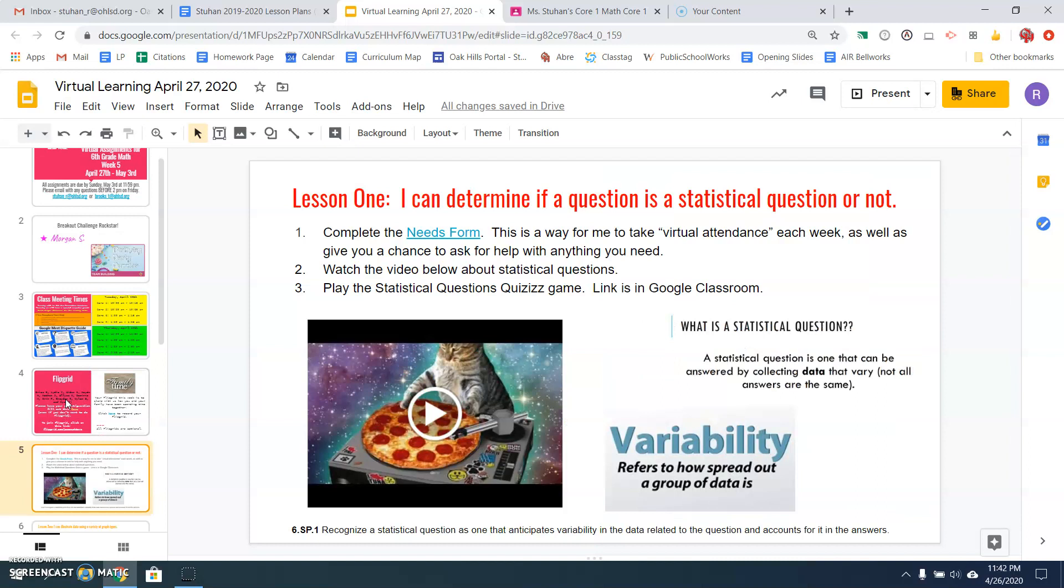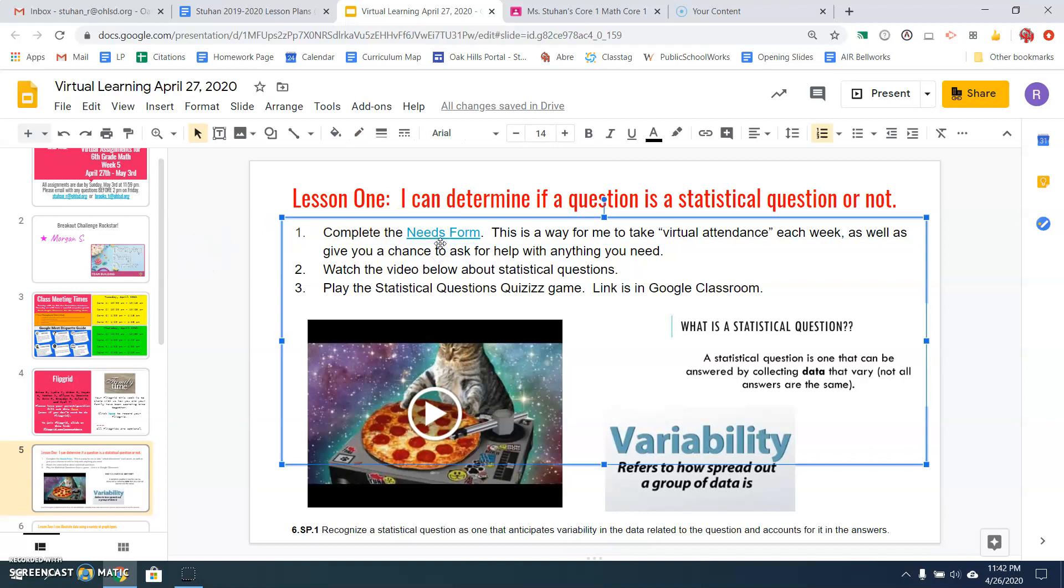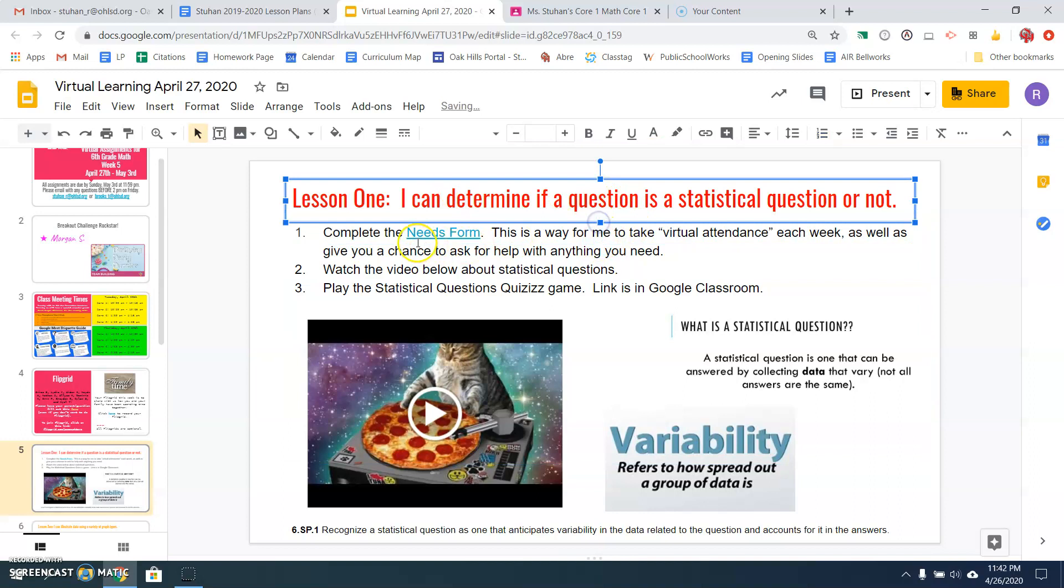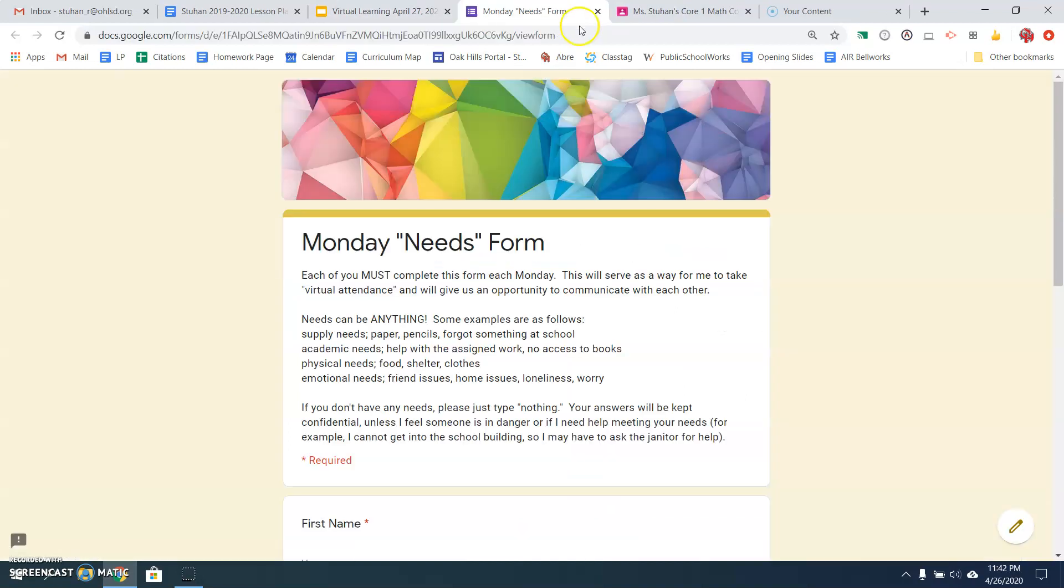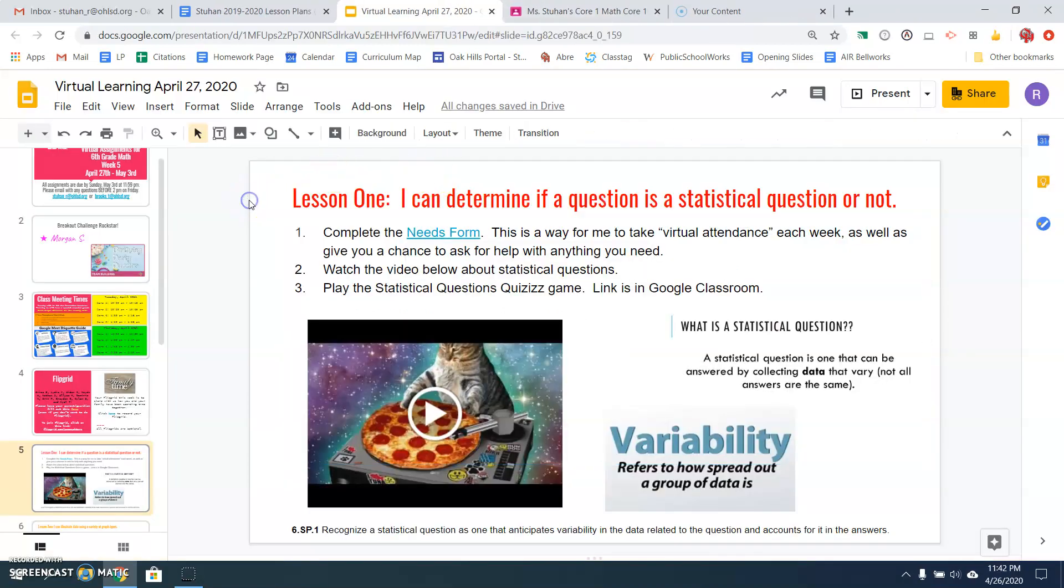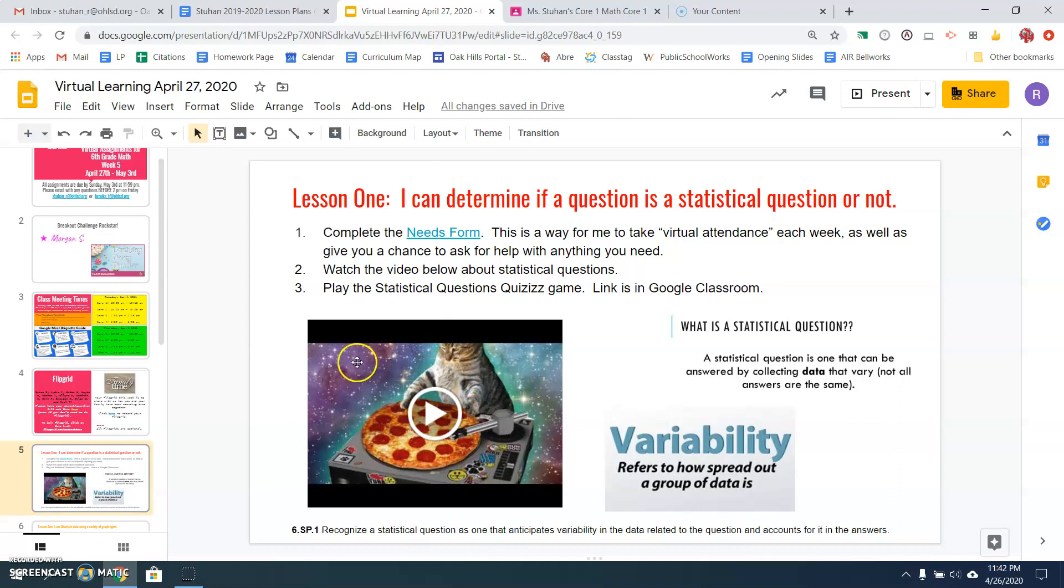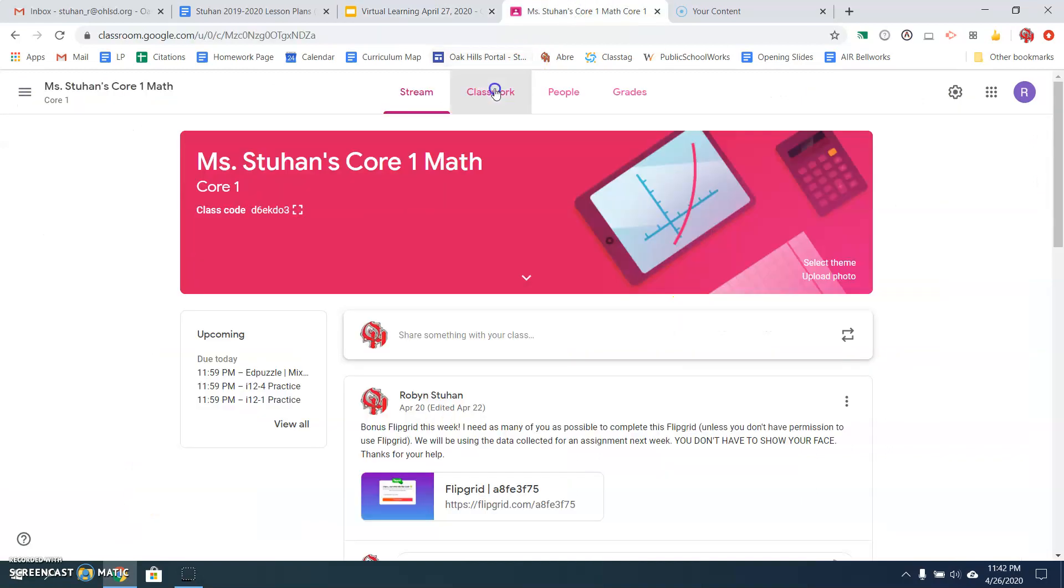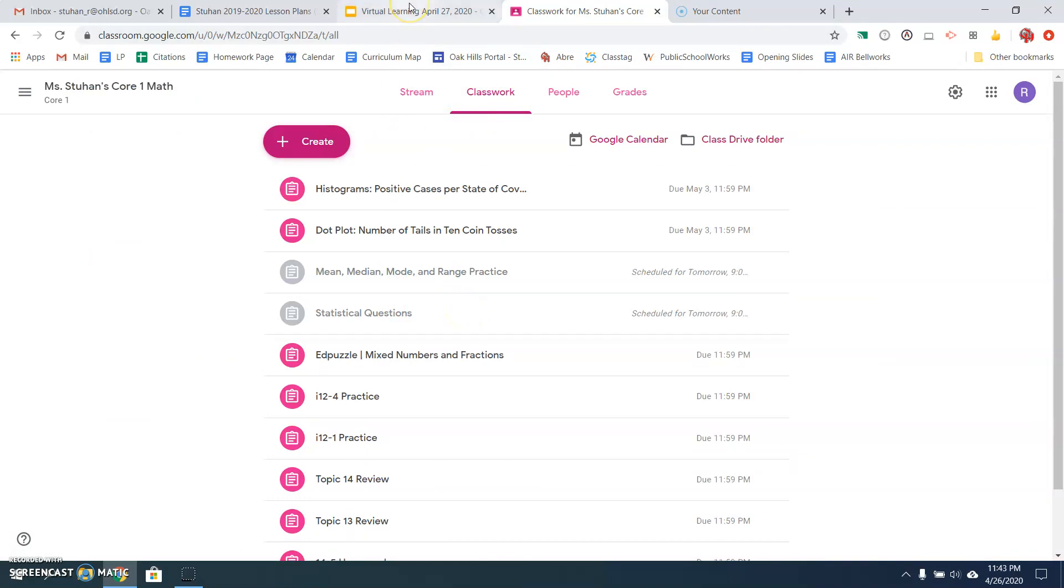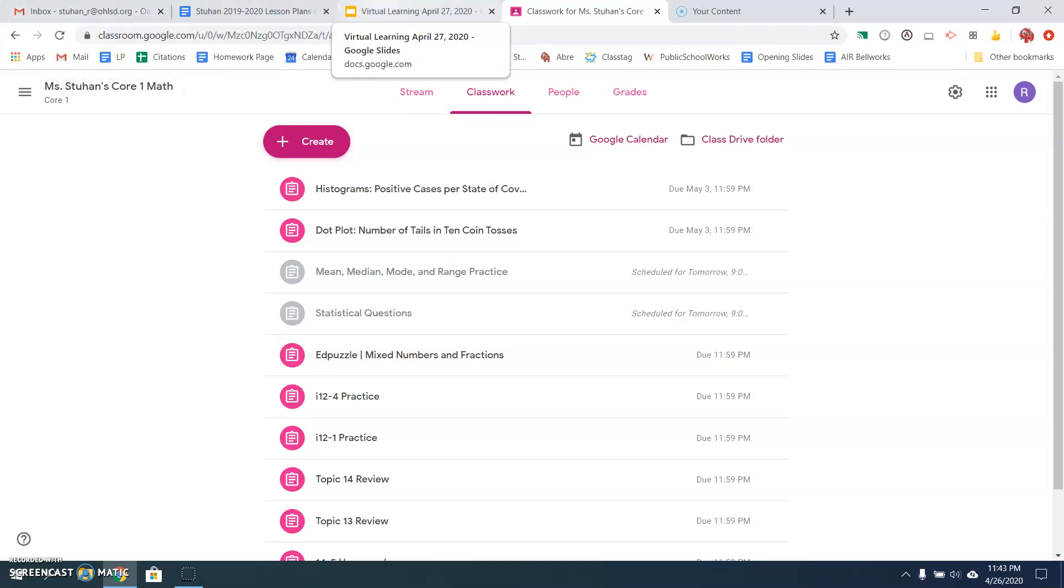Slide number five, lesson one. I can determine if a question is a statistical question or not. So the first thing you need to do, number one, is complete the needs form. You have to do this every single week. So please do this. You click here, you fill out the form every single week. Takes 10 seconds. Number two, watch the video below about statistical questions. Yes, a cat with a pizza on a turntable. Can't get any better than that. Then you're going to play the statistical questions quiz game. Your link is in Google Classroom under the classwork. It's this one right here. It will be red tomorrow instead of gray. So click there and play the quizzes game.